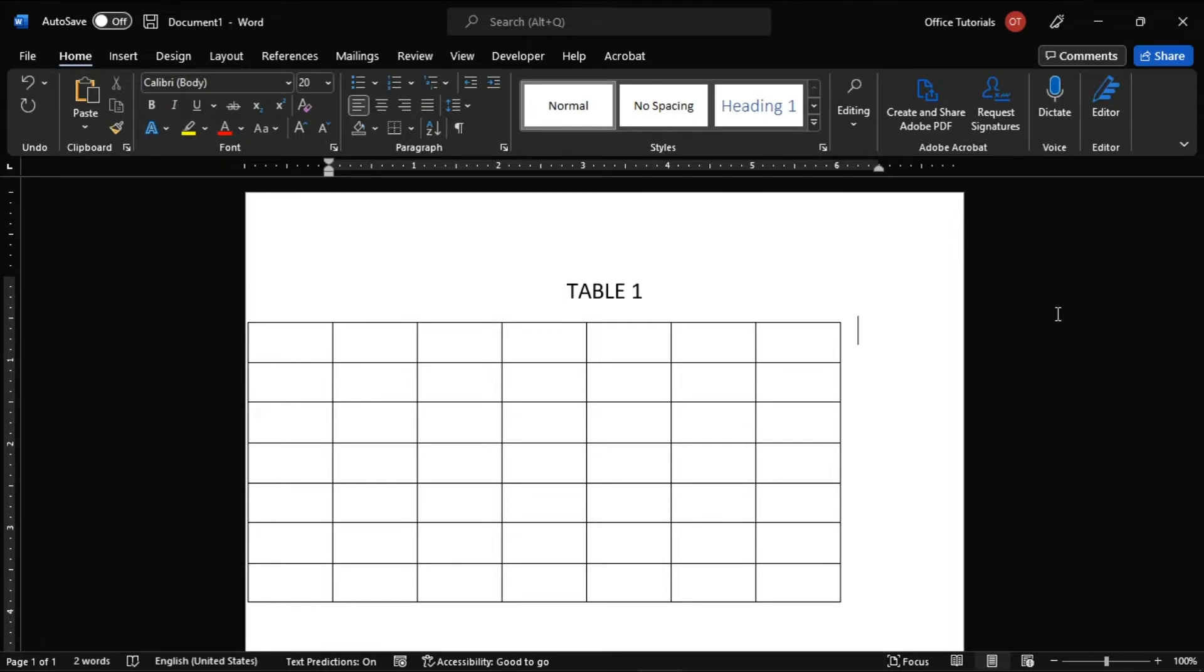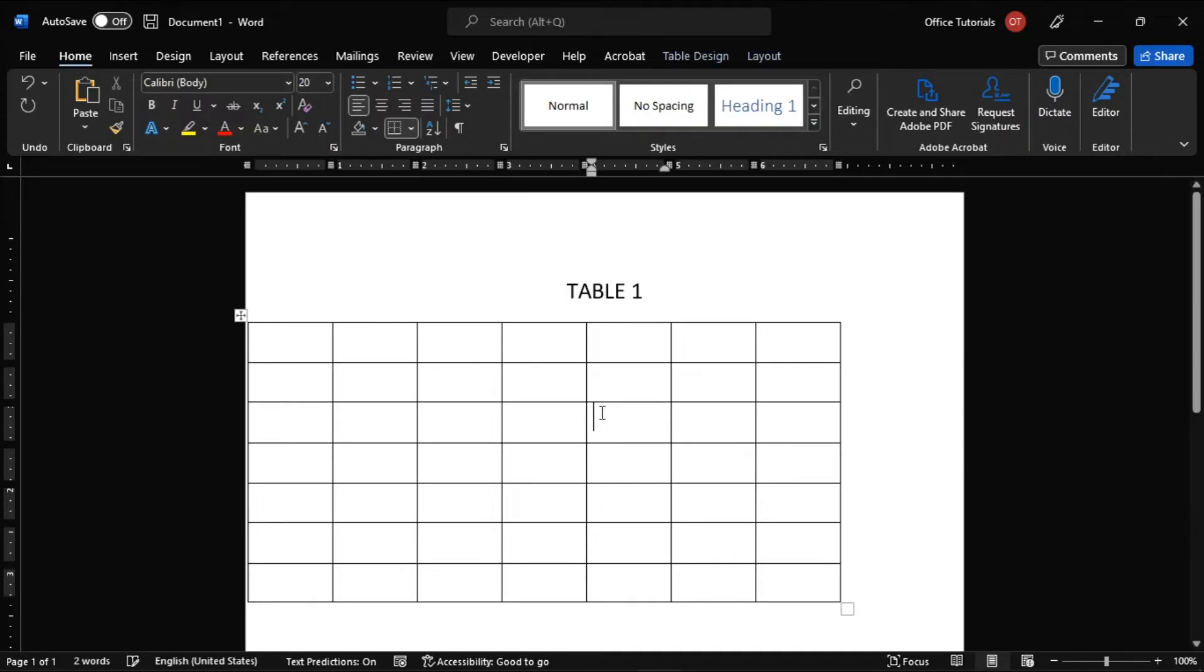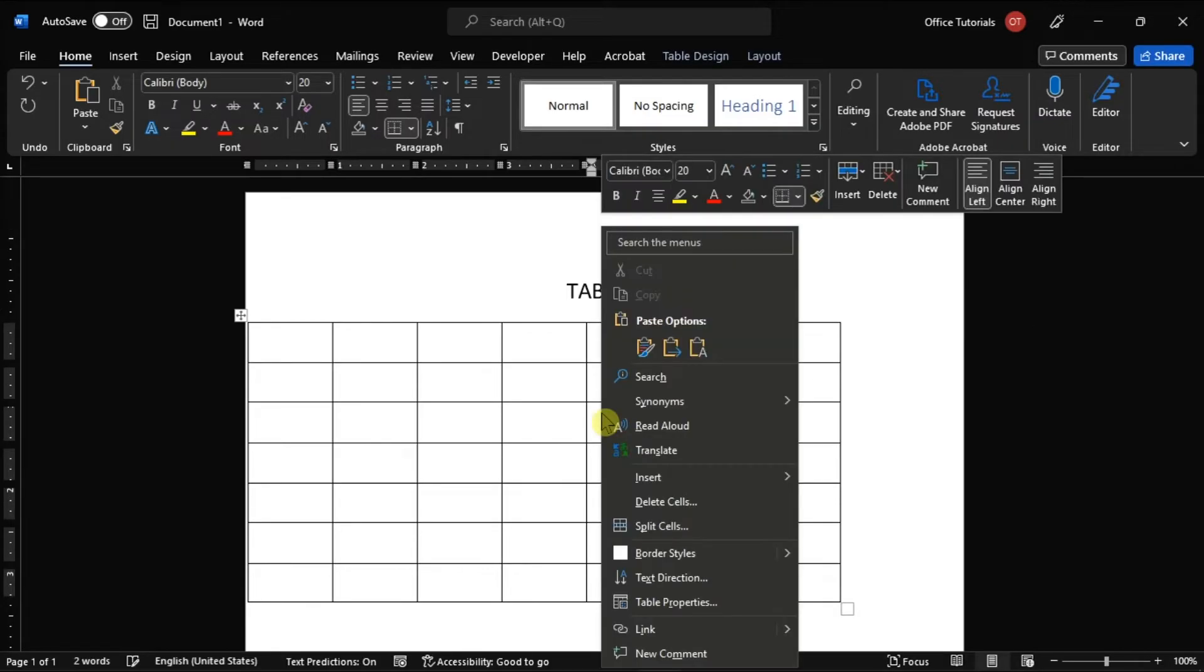Then, left-click on the table you wish to align center to highlight it, right-click on it, and select Table Properties.